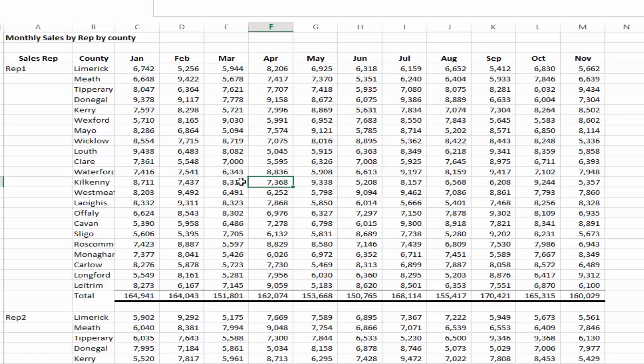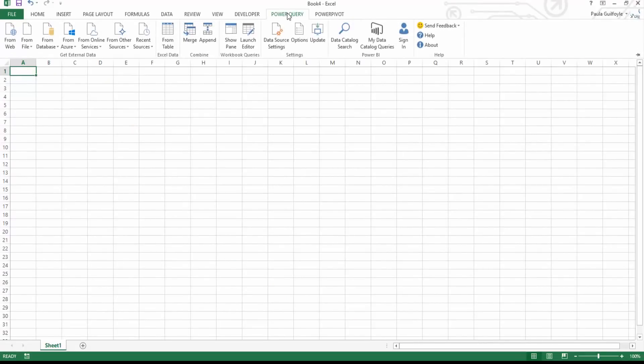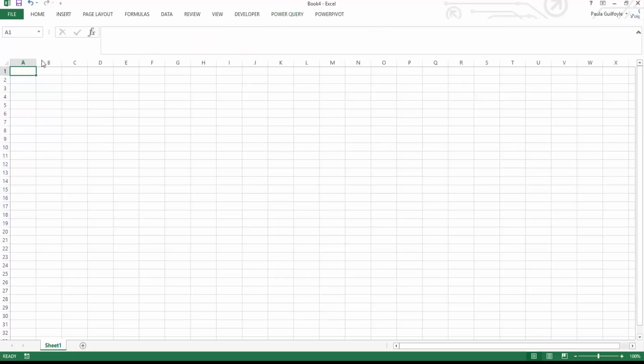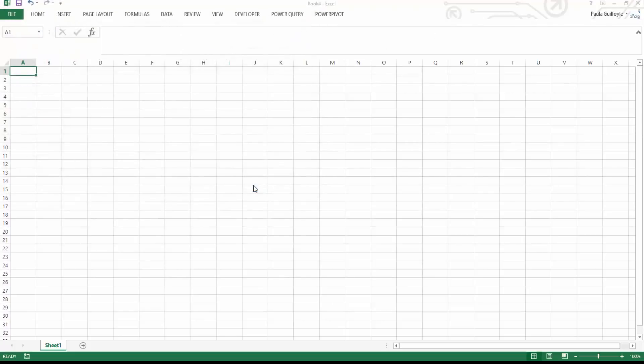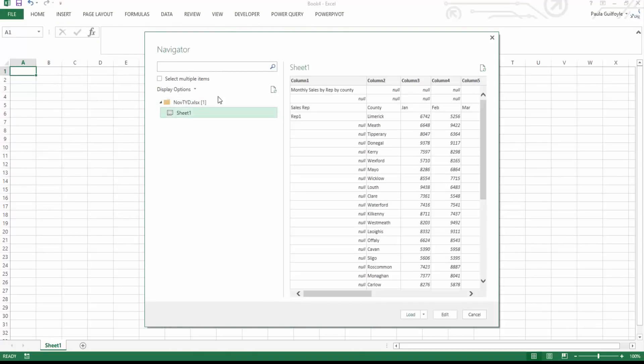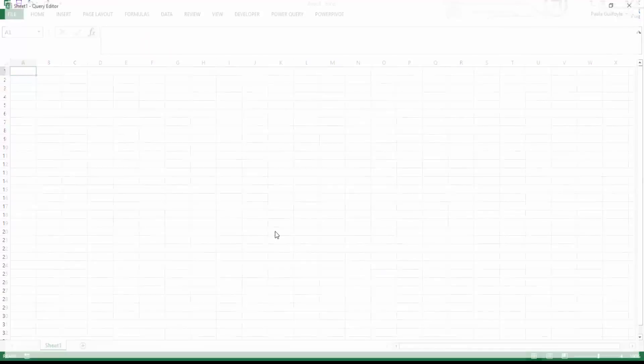So the method that I'm going to show you is using Power Query. So what we're going to do is this file is called November year to date and what we're going to do is go to a new Excel workbook and we're going to go to Power Query. In Power Query we're going to get from an Excel file and we're going to get our November year to date sales. This brings us up a navigator showing us that there's one sheet and we're going to select this particular sheet and we are going to select edit.